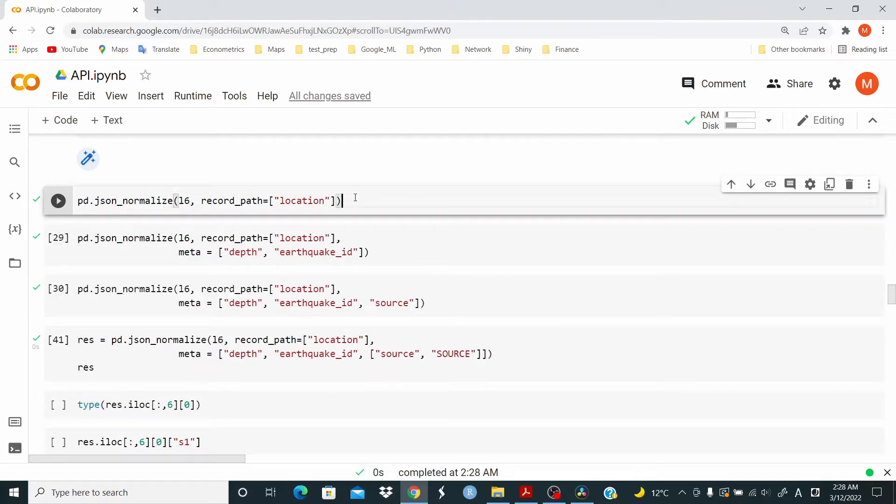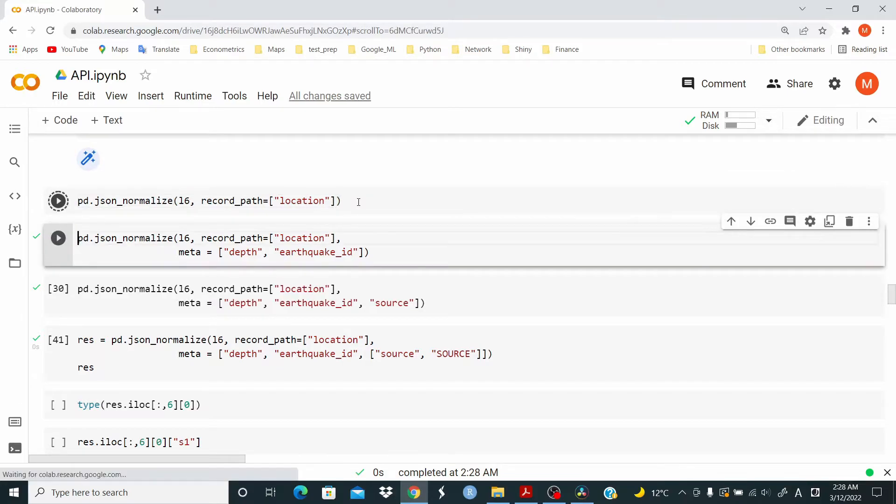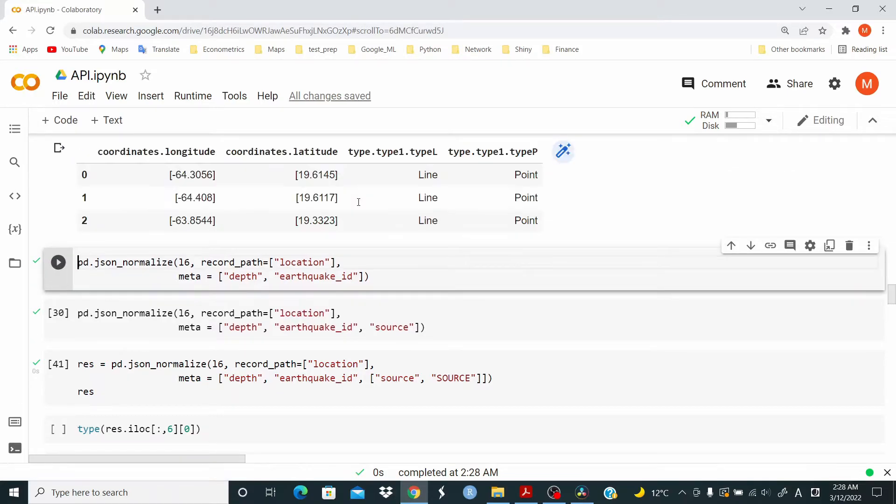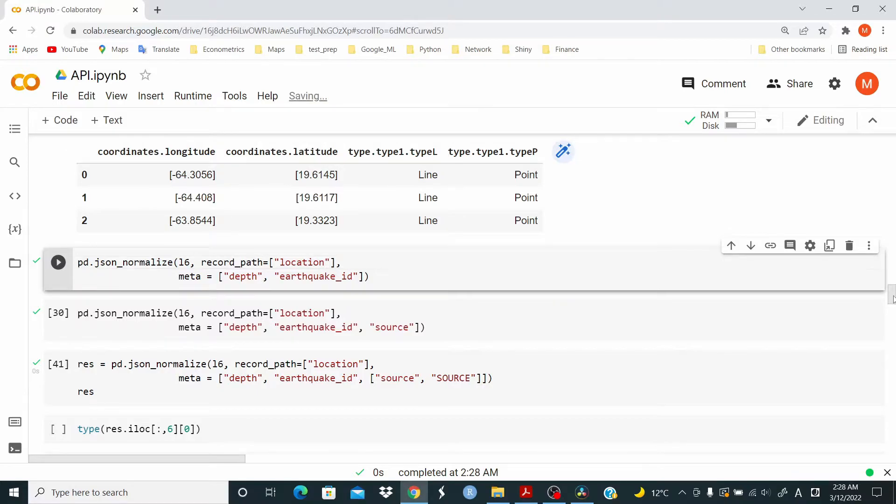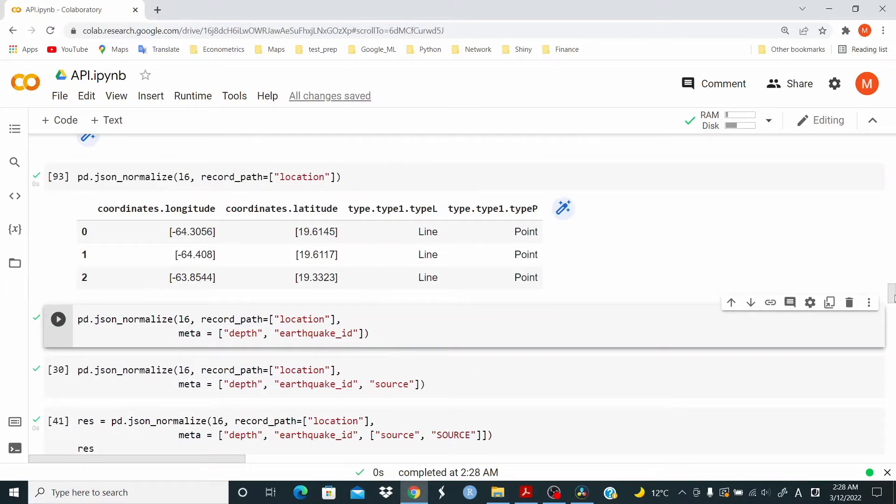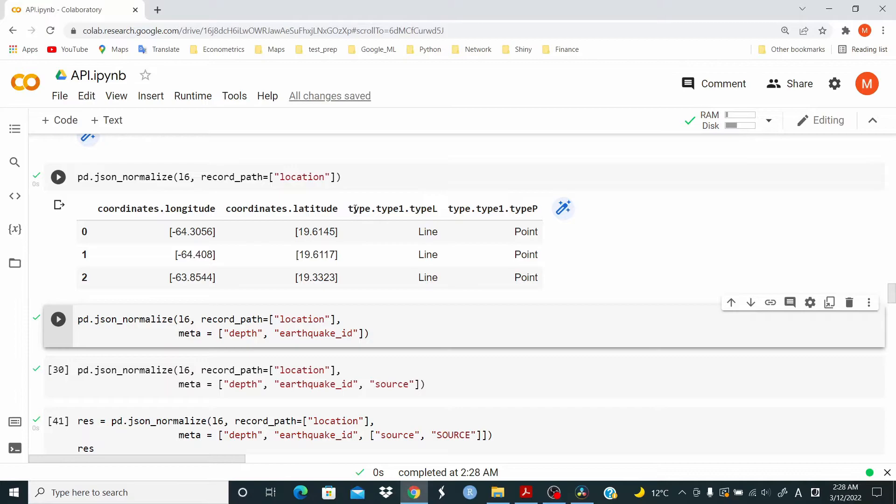So here, what we do, we set record path for location. And as you can see, everything that is in location is returned. So we have longitude, latitude, and then we have type, type 1, type L.